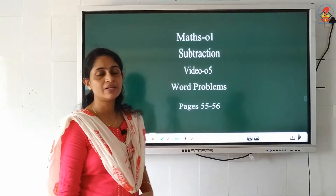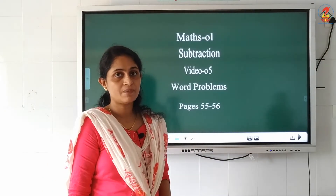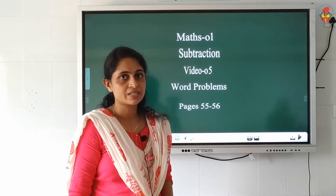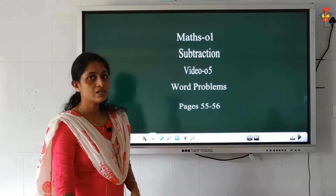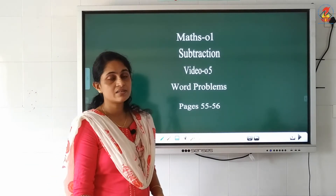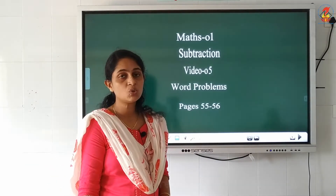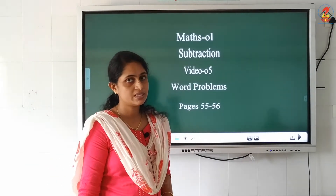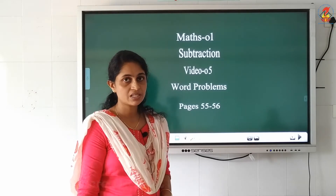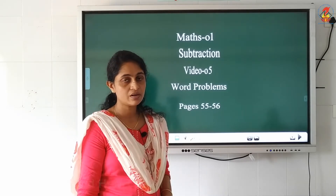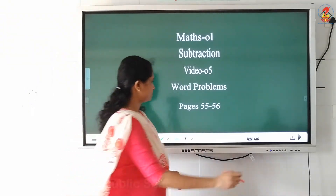Good morning children. So now you are learning the chapter subtraction. In the last class you learned the rules of subtraction, and in today's class you are going to learn the word problems of subtraction.